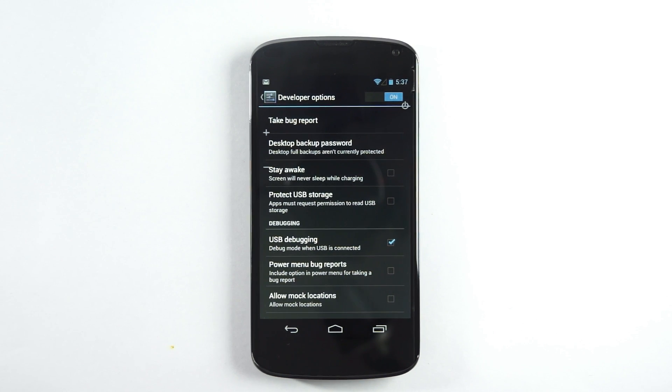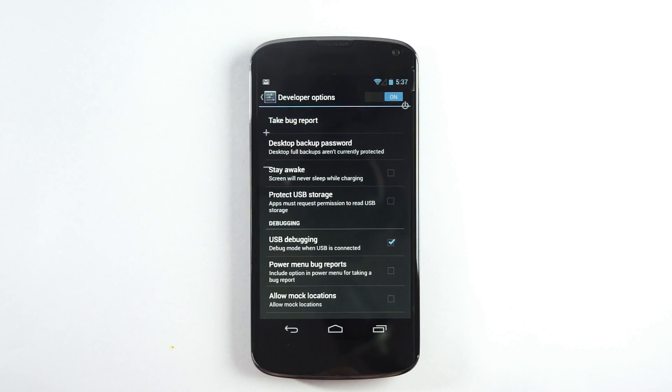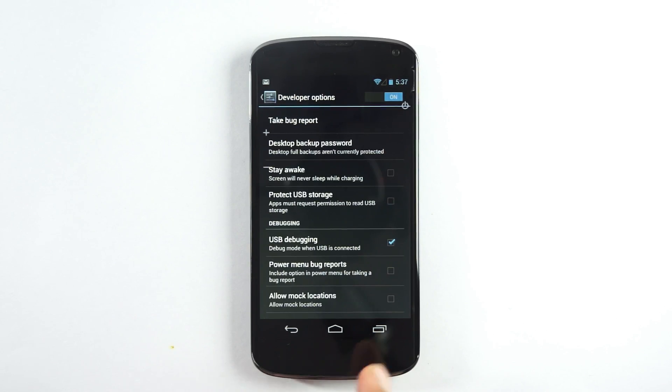So this was a quick video on how you could enable the developer options on the LG Nexus 4. Thank you.